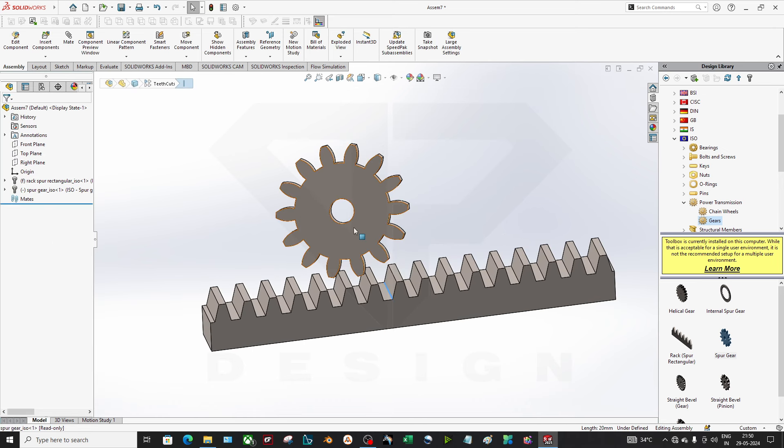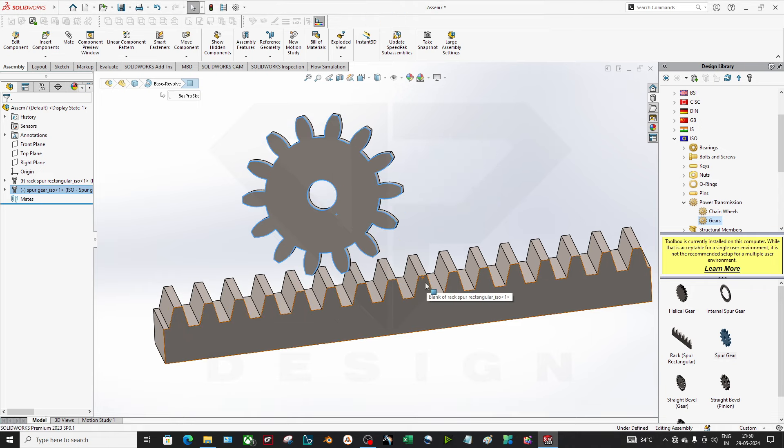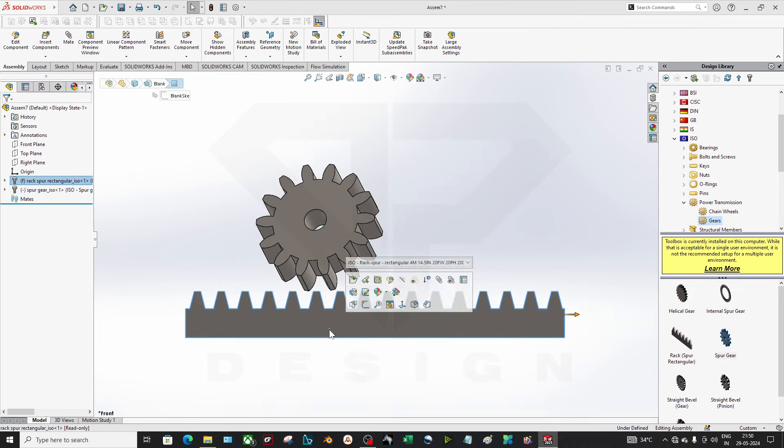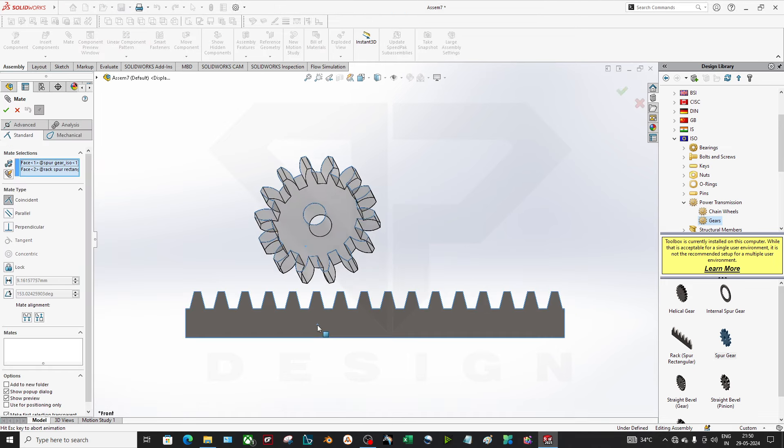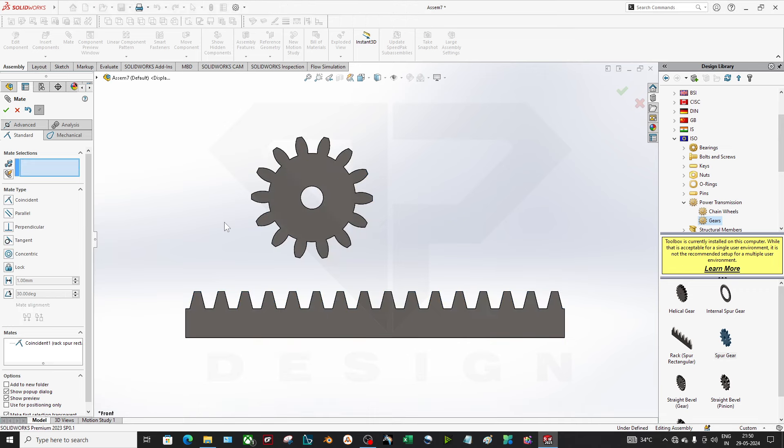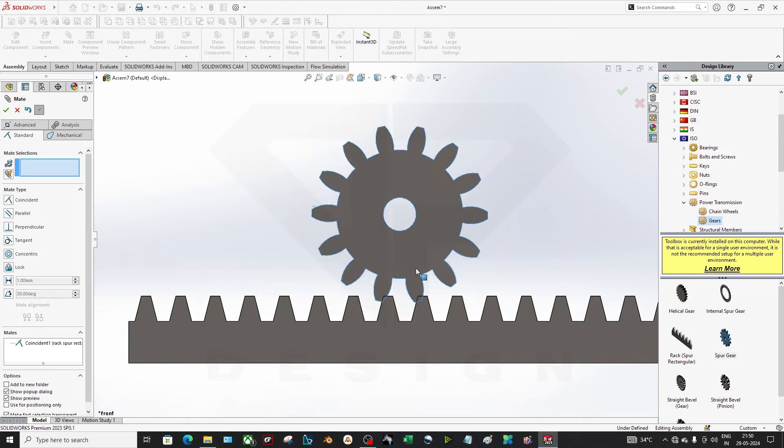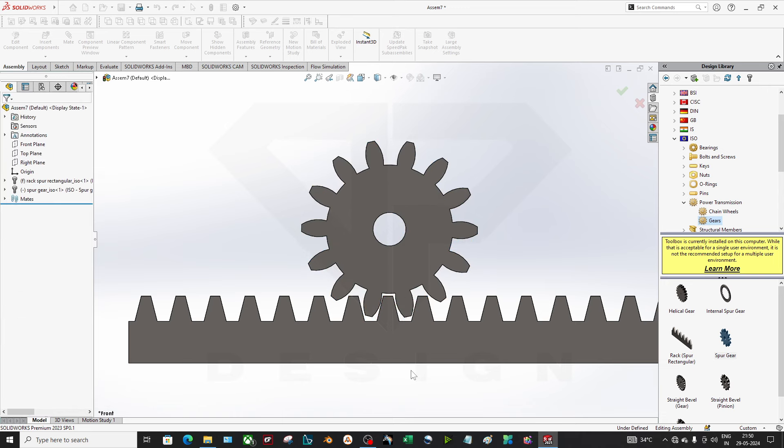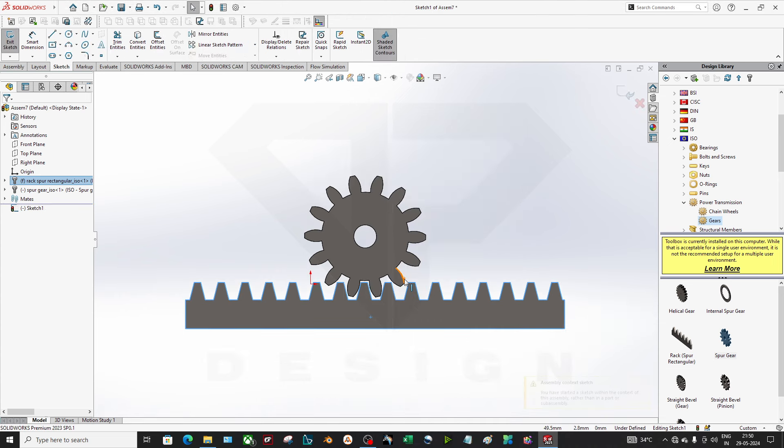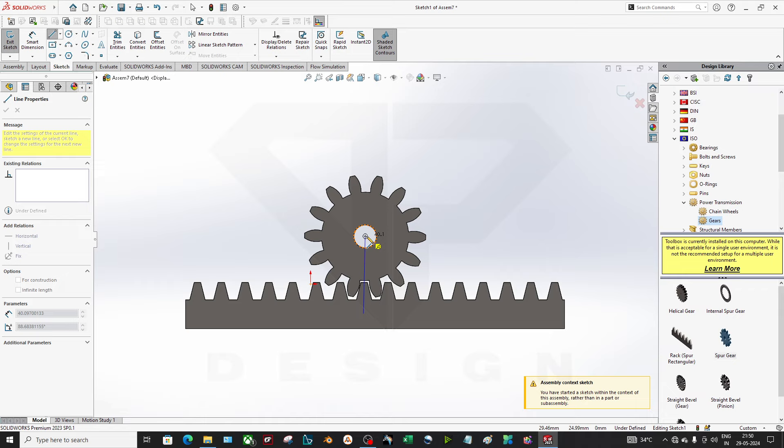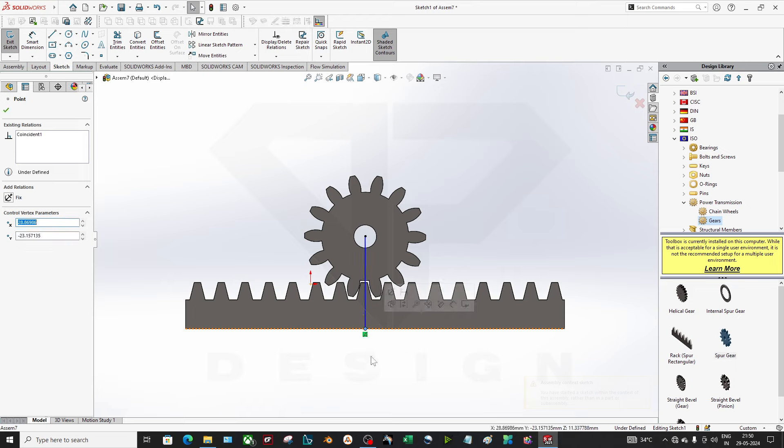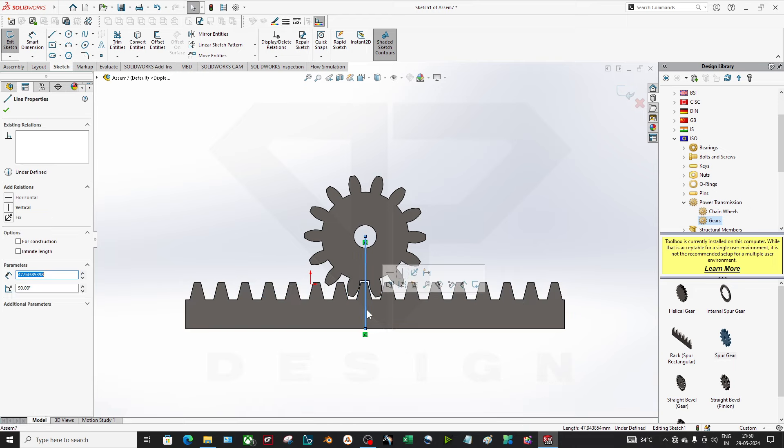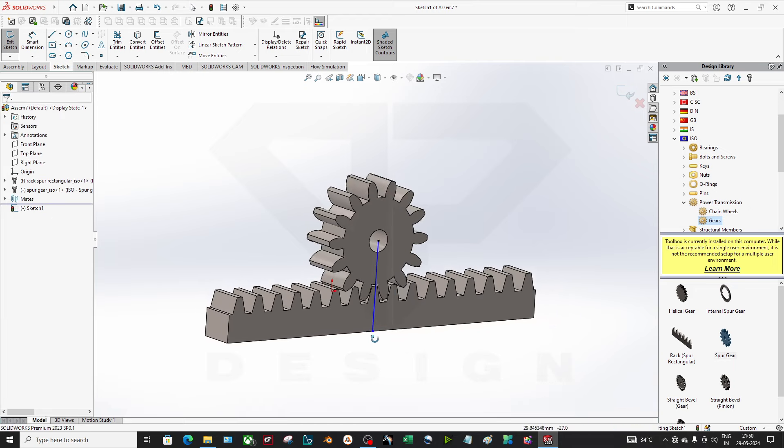Now I want to assemble this gear. Let me first make this gear coincident to this gear. Yeah, it will come like this. I will create one sketch over here. Okay, I'm done.